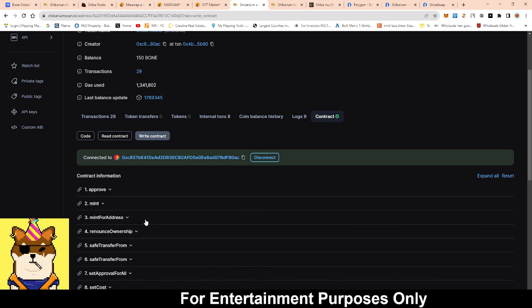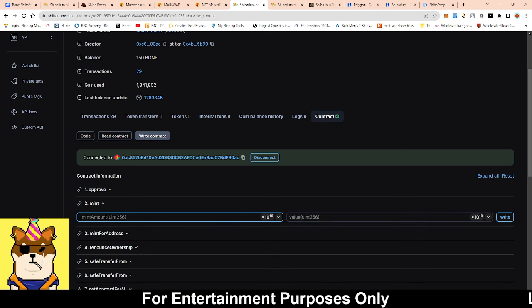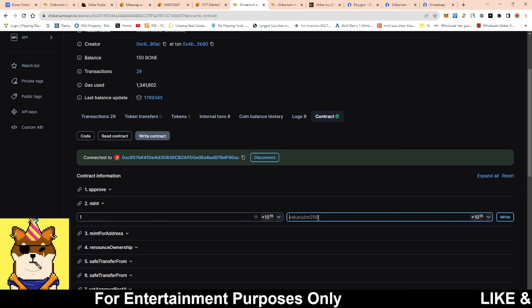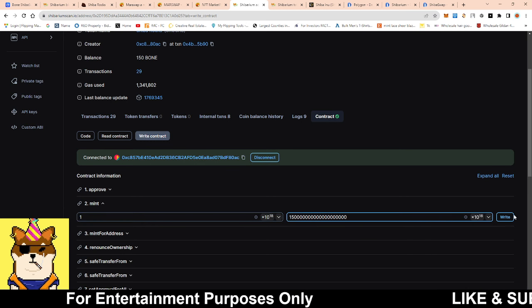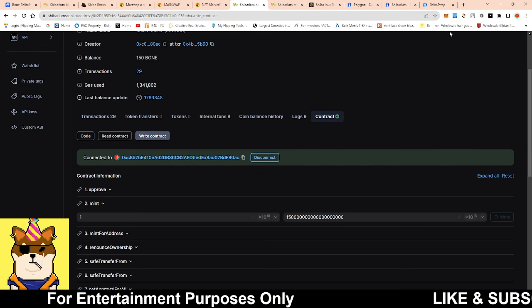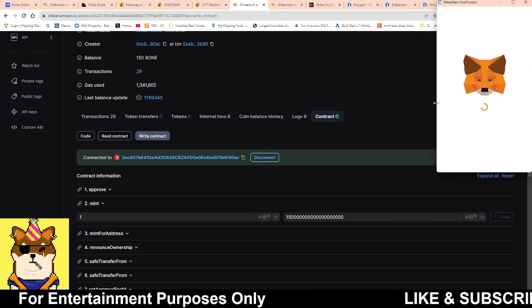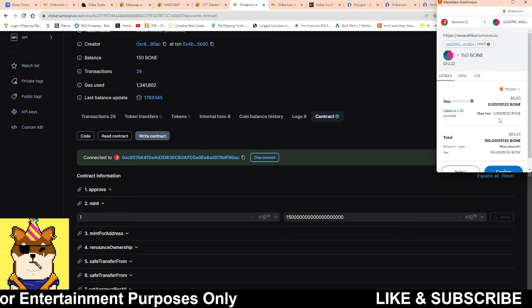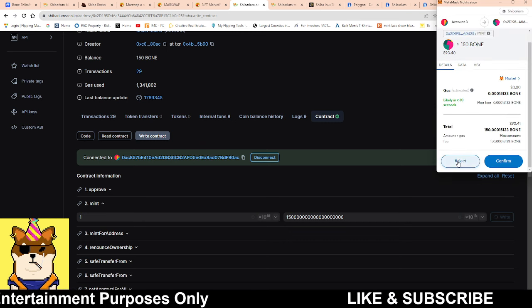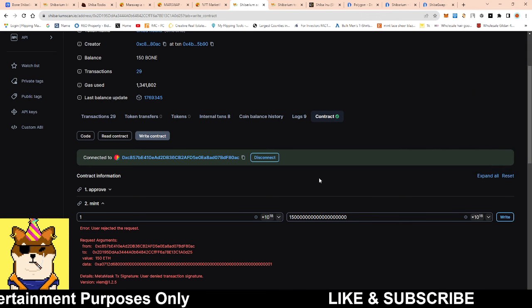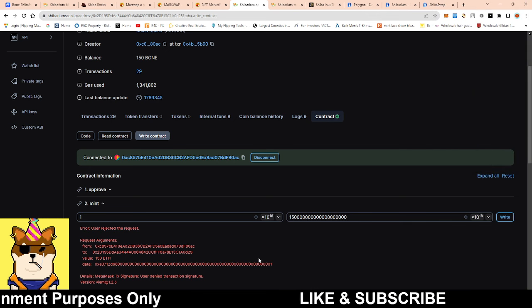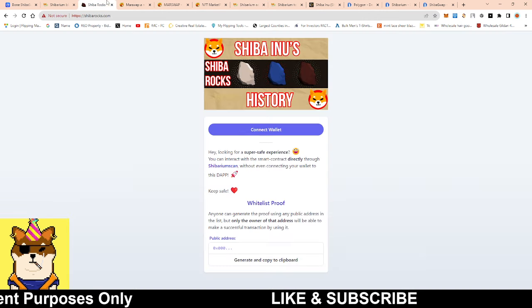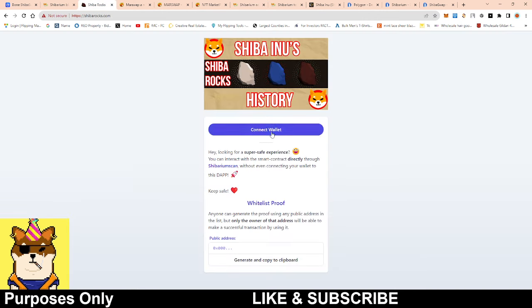Then you go to Write Contract, then you go to the second one that says Mint. You put one right here because that's the amount that you want to mint, then you paste in that value and click Write. Then your Metamask or whatever compatible wallet that you have that can operate off of Shibarium should pop up and you could then click Confirm to mint it out.